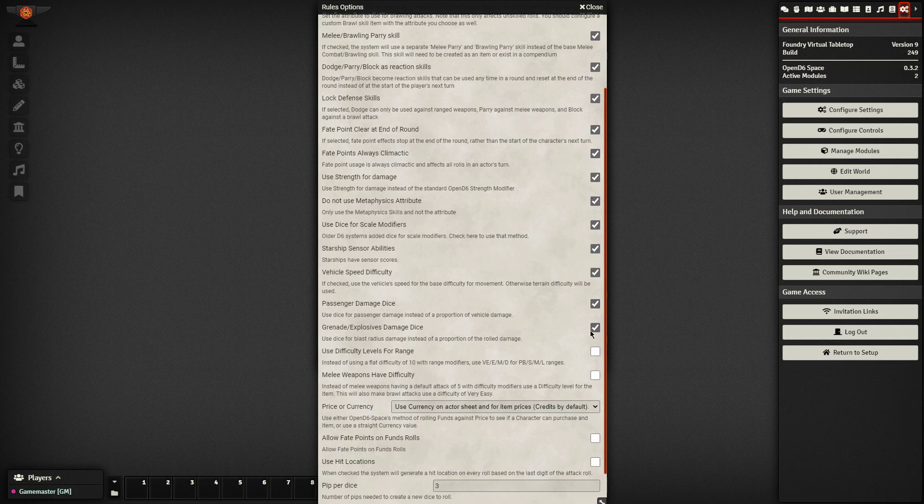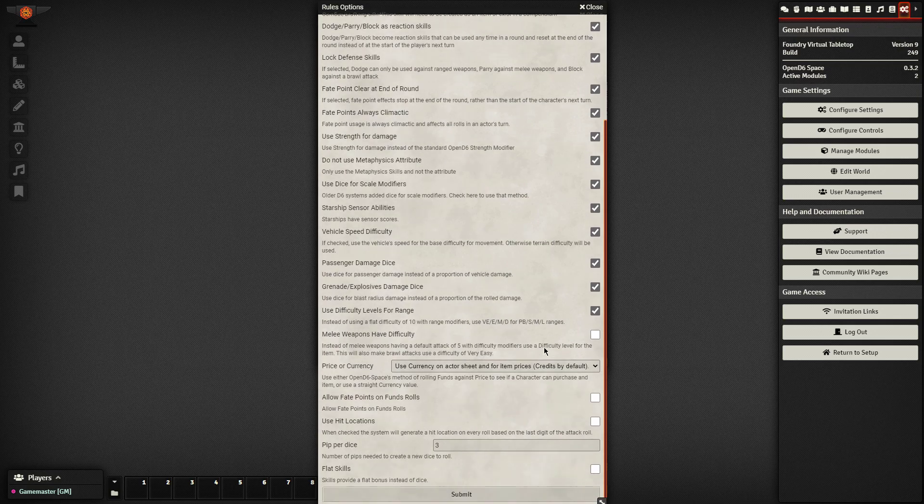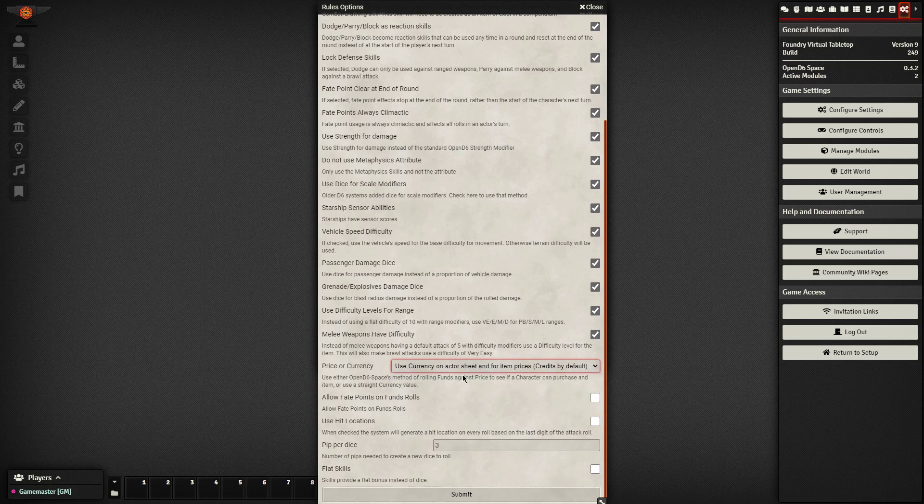And again, I'm following a checklist. I'll make sure to link to that checklist in the video. We've got difficulty levels for range. Melee weapons have a difficulty. We'll use the currency value, so we'll use credits here. Again, funds, I don't particularly use that in my game, but that is an open D6 system that can replace credits if you so desire.